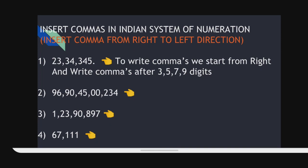Next, how to insert commas in the Indian system of numeration. I have written 4 examples. When you start to write commas, you have to start from the right side of the number, not from the left side. We write commas after 3 digits, second comma after 5 digits, third after 7 digits, fourth after 9 digits. In the first example, the first comma is after 3 digits from the right side, and the second comma is after 5 digits from the right side.